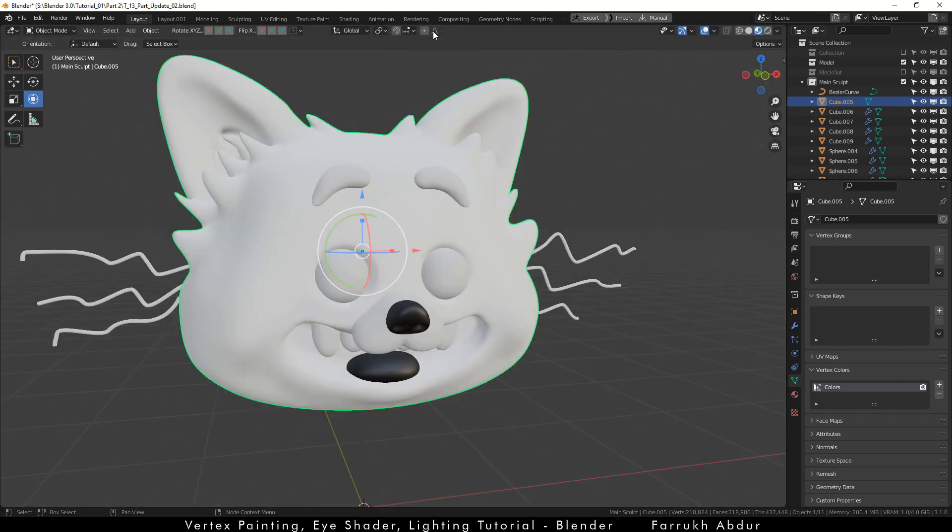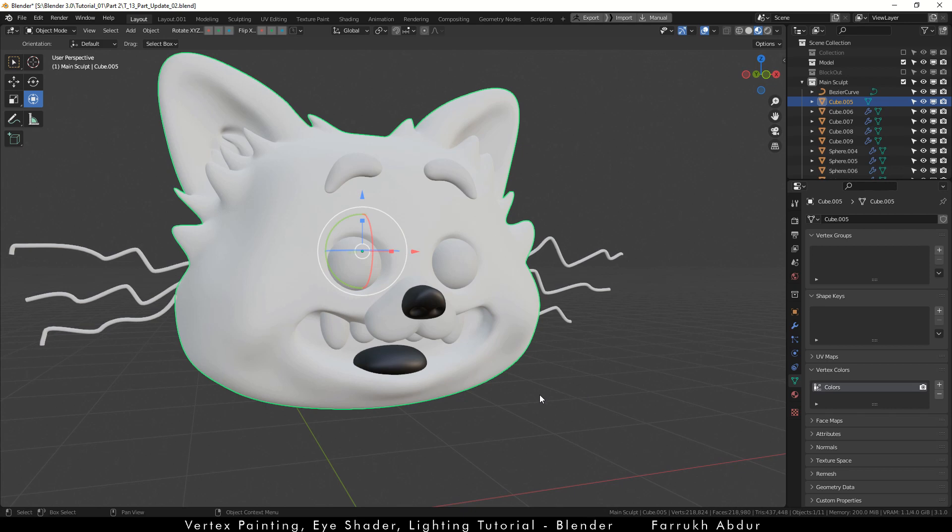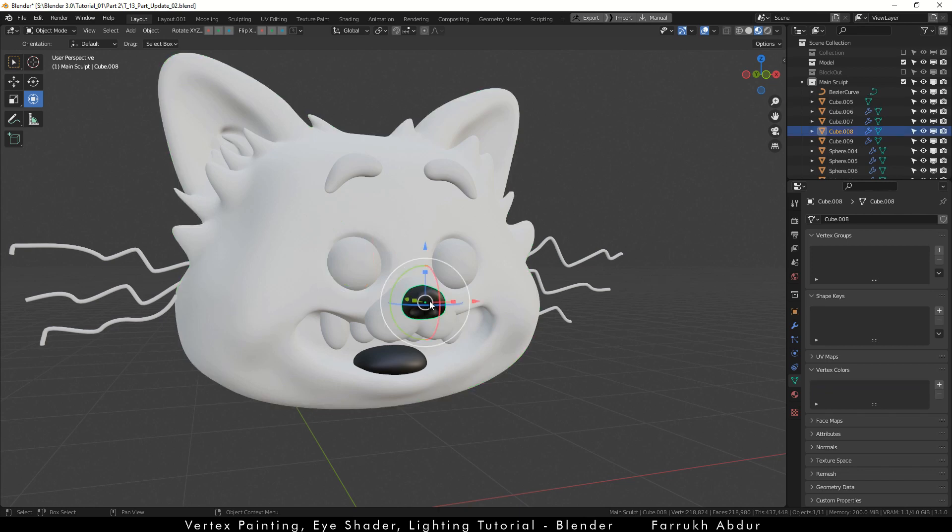Close the shader editor window so we can see our 3D view in full. As soon as you apply it, our model will become white and some parts may look black. The parts that are black need to have vertex color assigned to them.